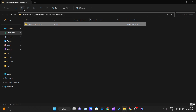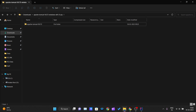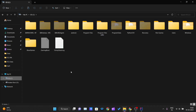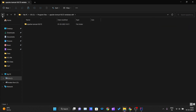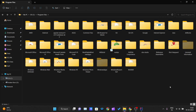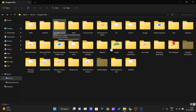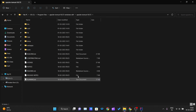Copy that folder and go to the location where you store all your programs, code, and software. I personally prefer putting it inside Program Files. Go into Program Files and press Ctrl+V to paste the Apache Tomcat folder there.